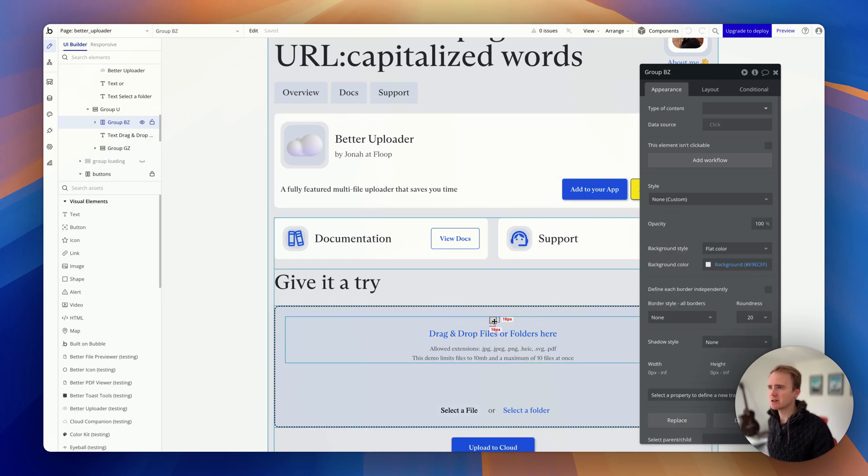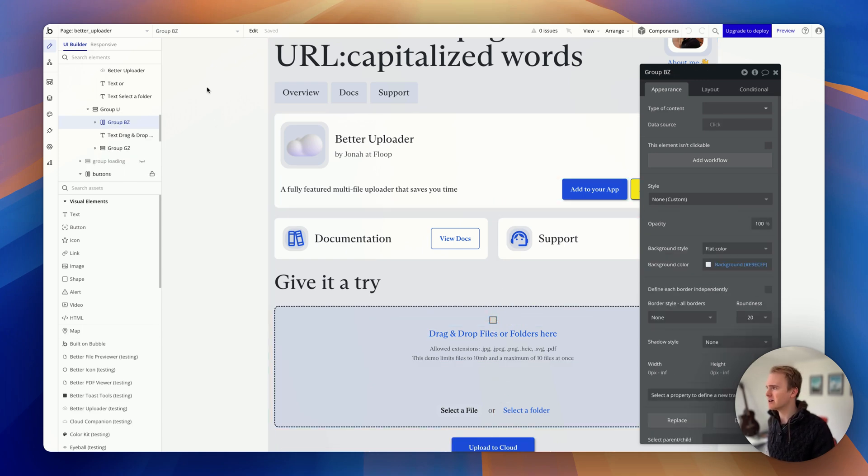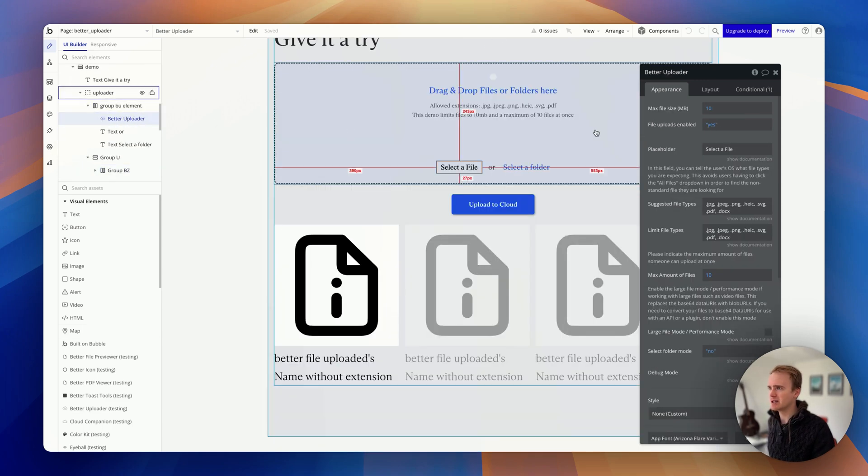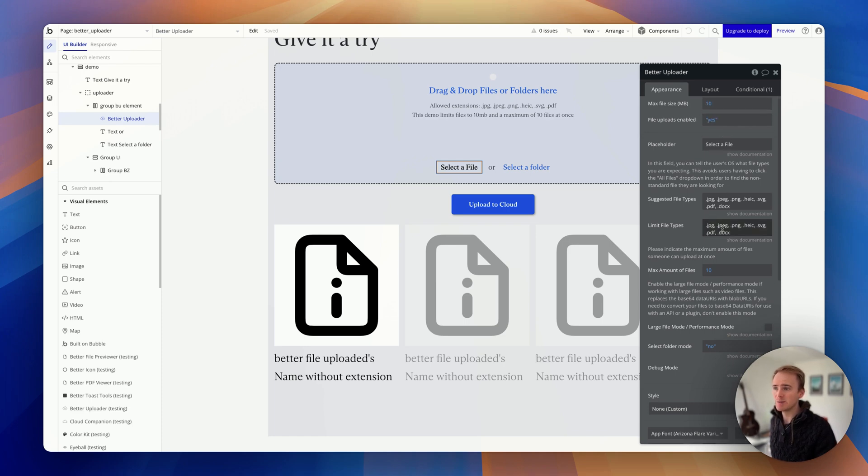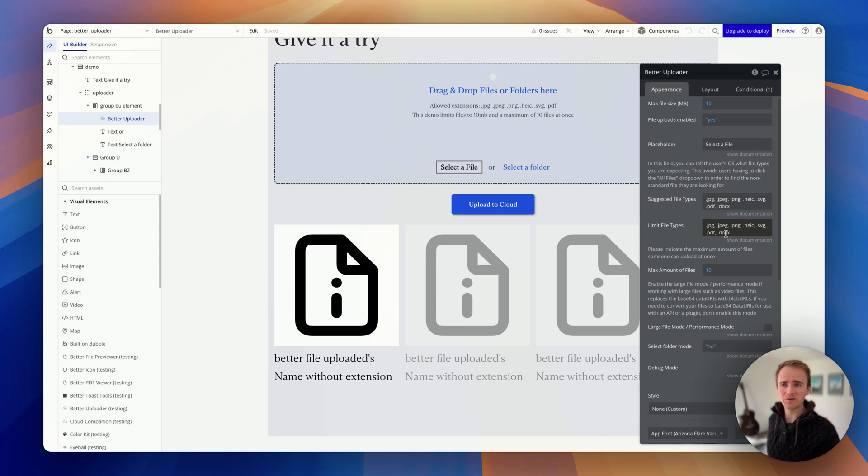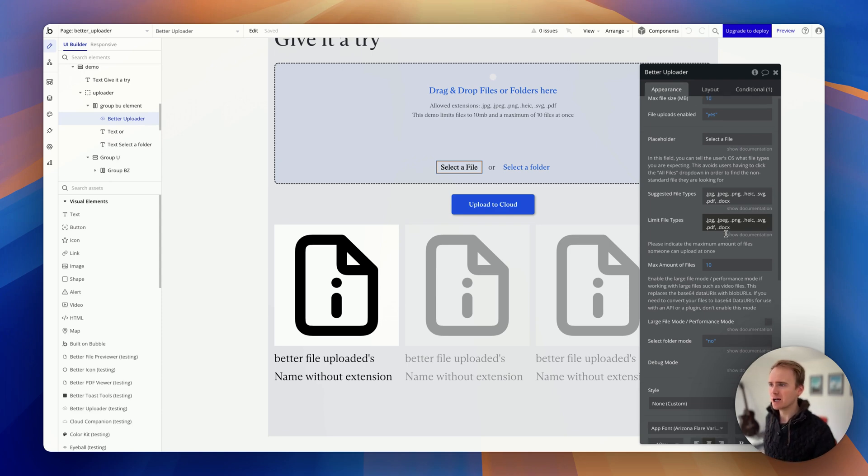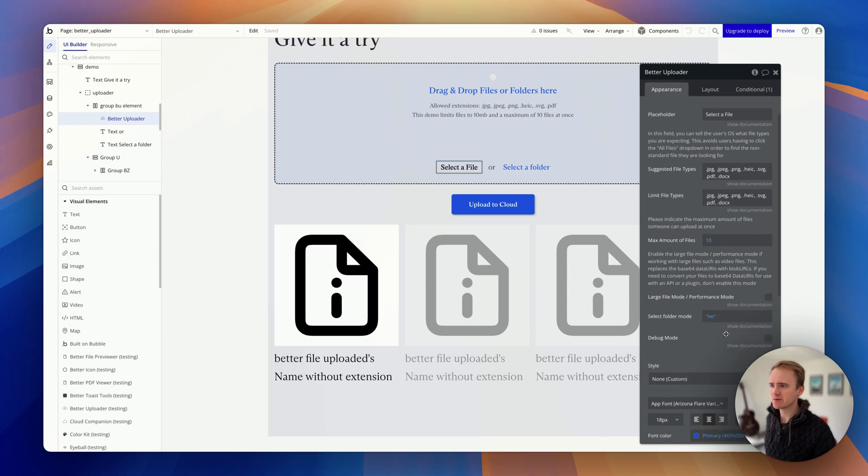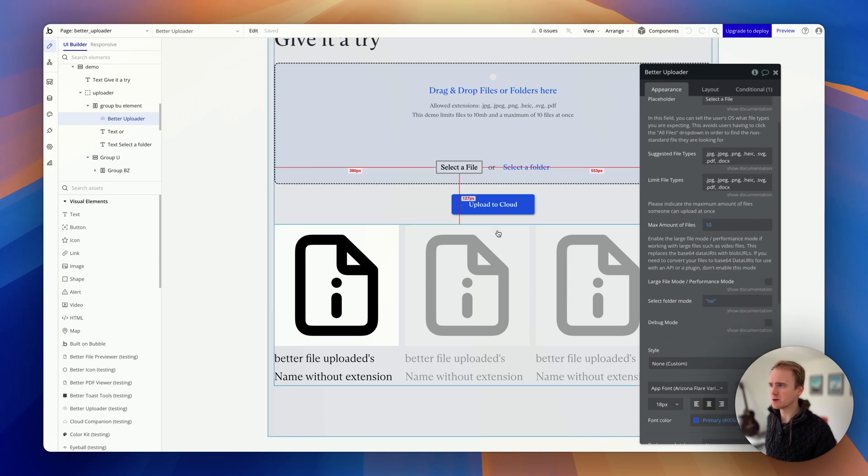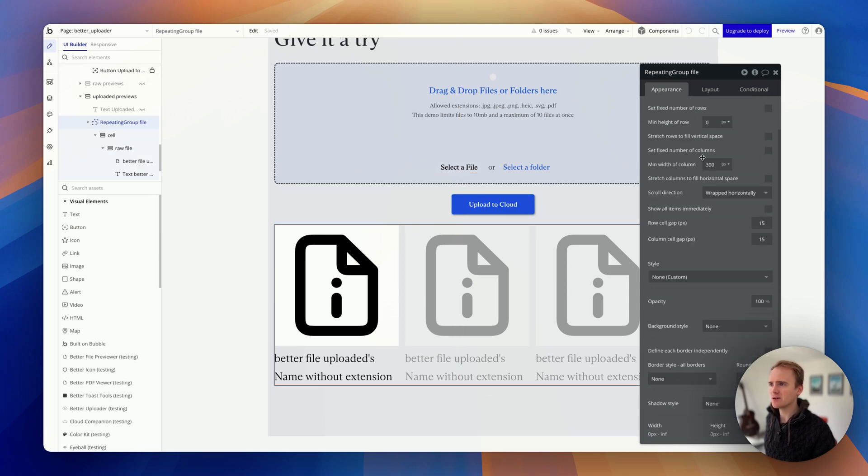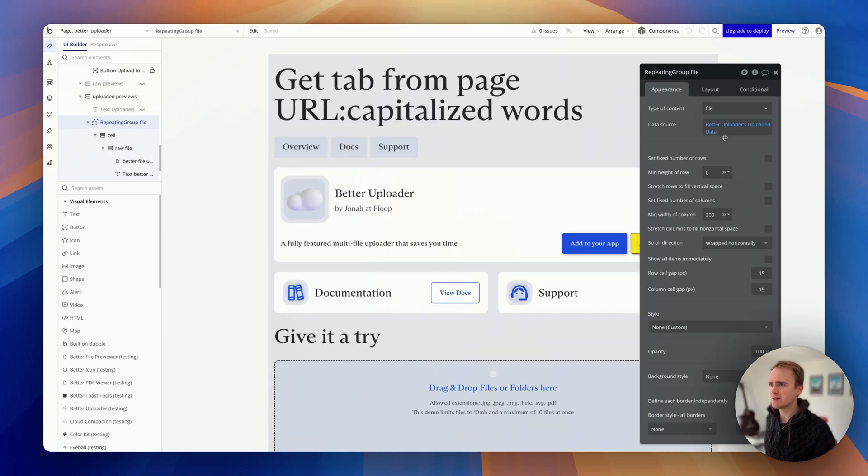So if I go in and find the file uploader element, you can see here that we can restrict the size, enable file uploads, add placeholders, limit file type—so these are all things that are expanding upon features you might not get elsewhere. Maximum number of files, performance mode, there's a folder mode, then down here...